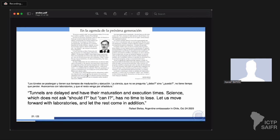The Argentine ambassador in Chile published a wonderful column stating: 'Tunnels are delayed and have their maturation and execution times. Science, which is not 'should I' but 'can I', has no time to lose. Let us move forward with laboratories and let the rest come in addition.' It's quite emotional to see a politician say that we should try to do science and put in all the needed infrastructure.